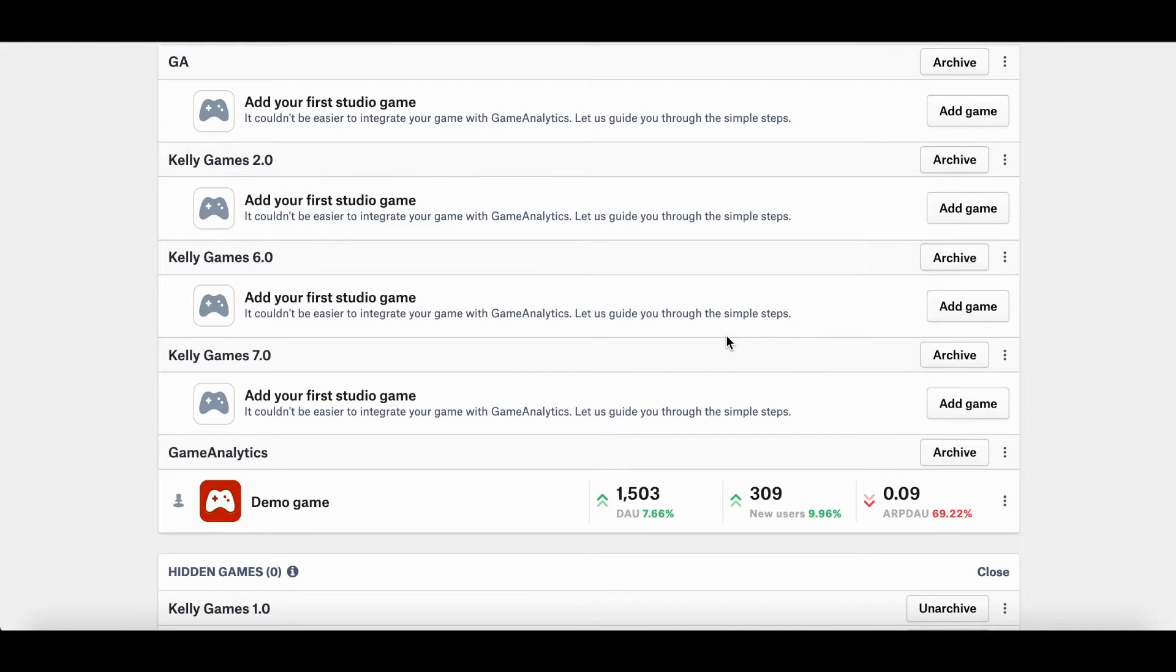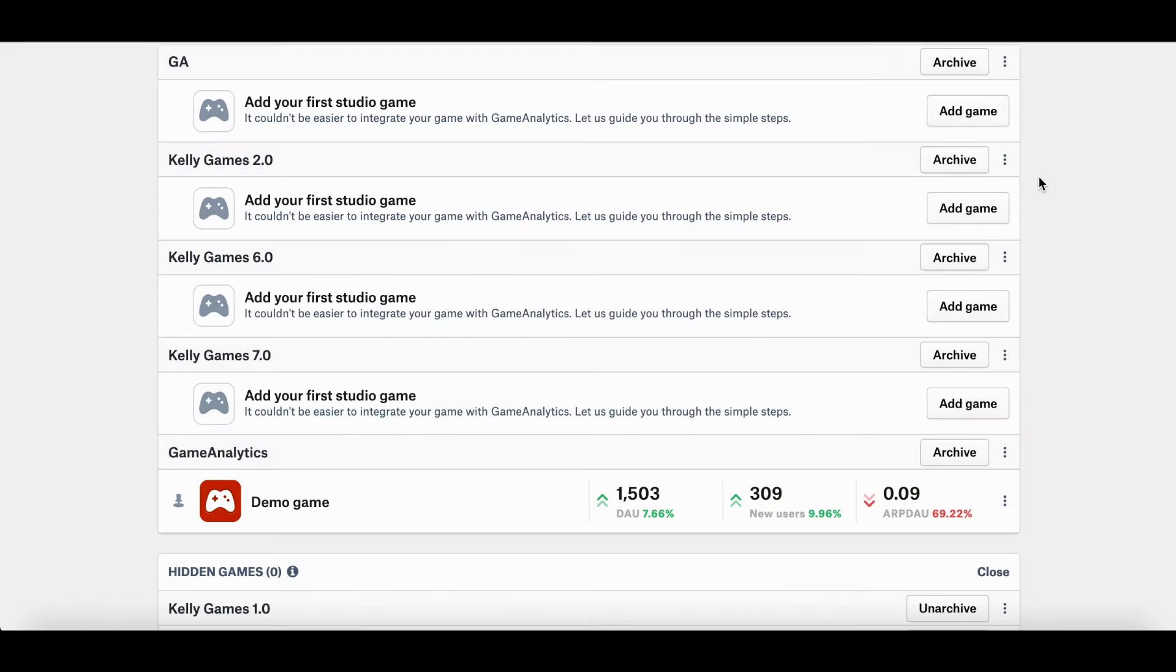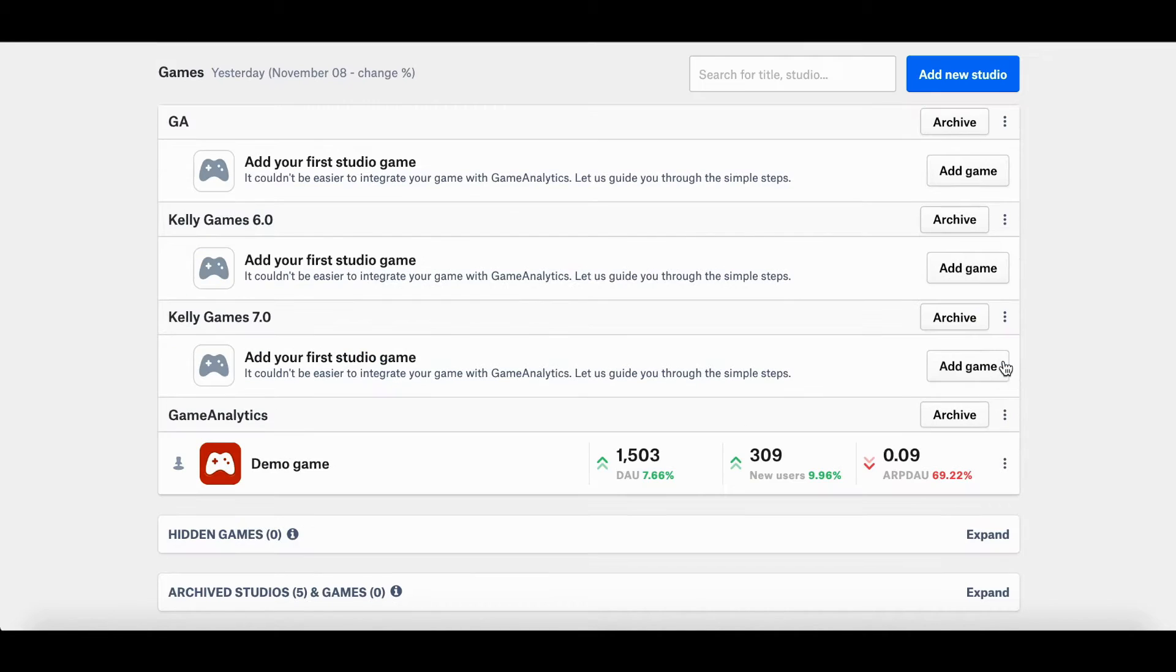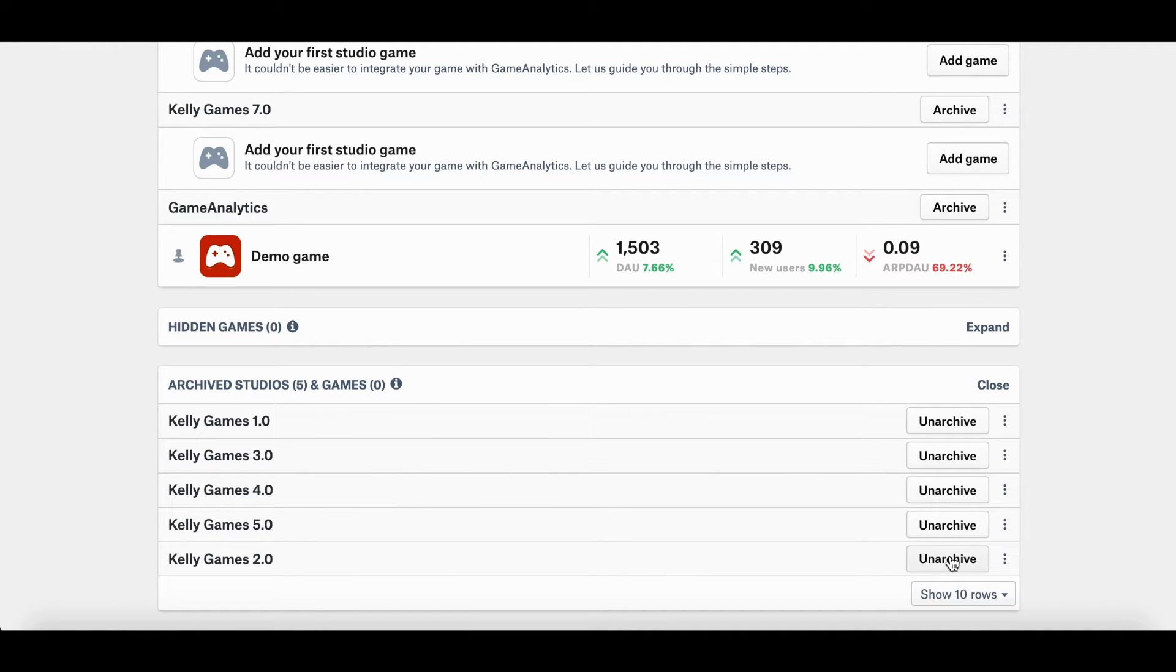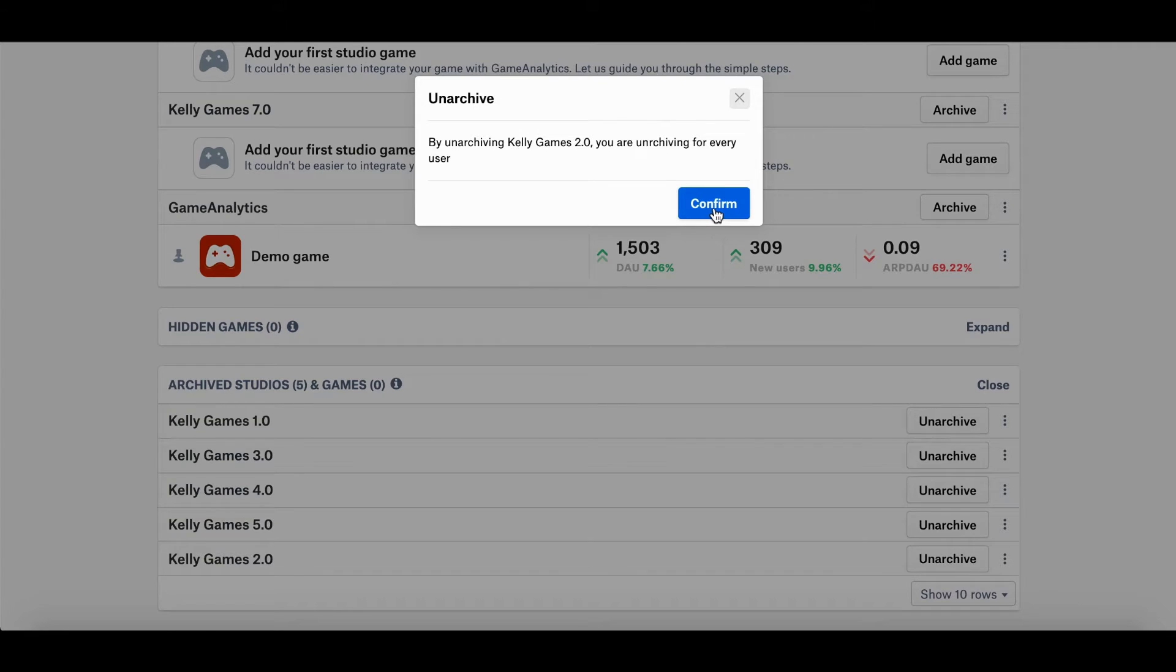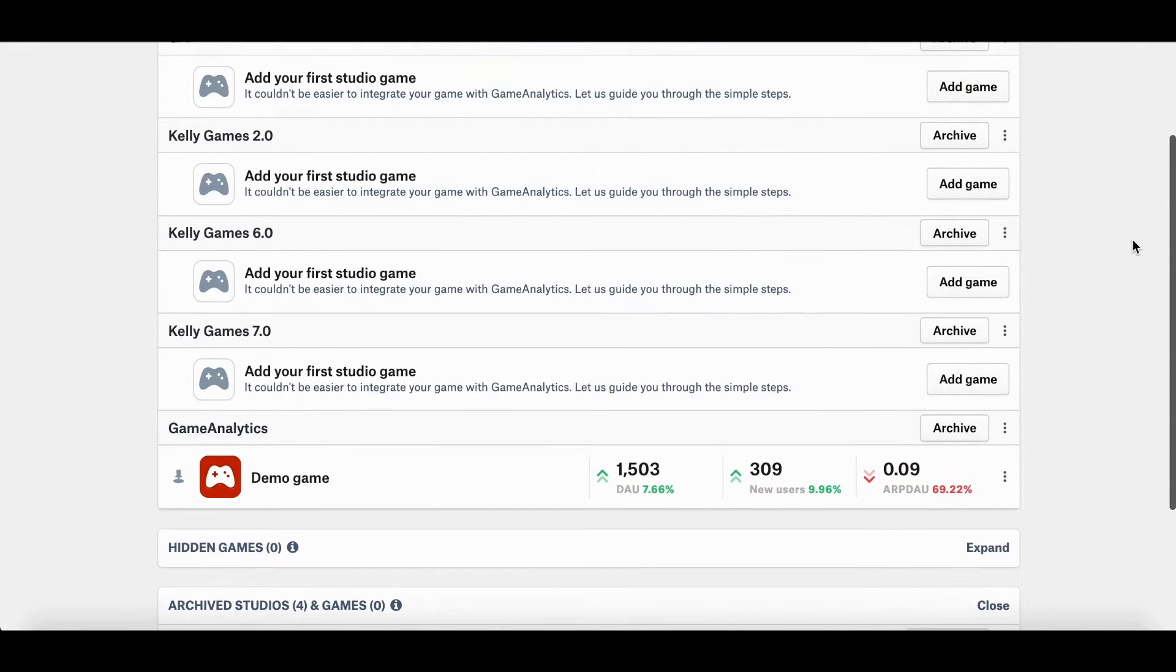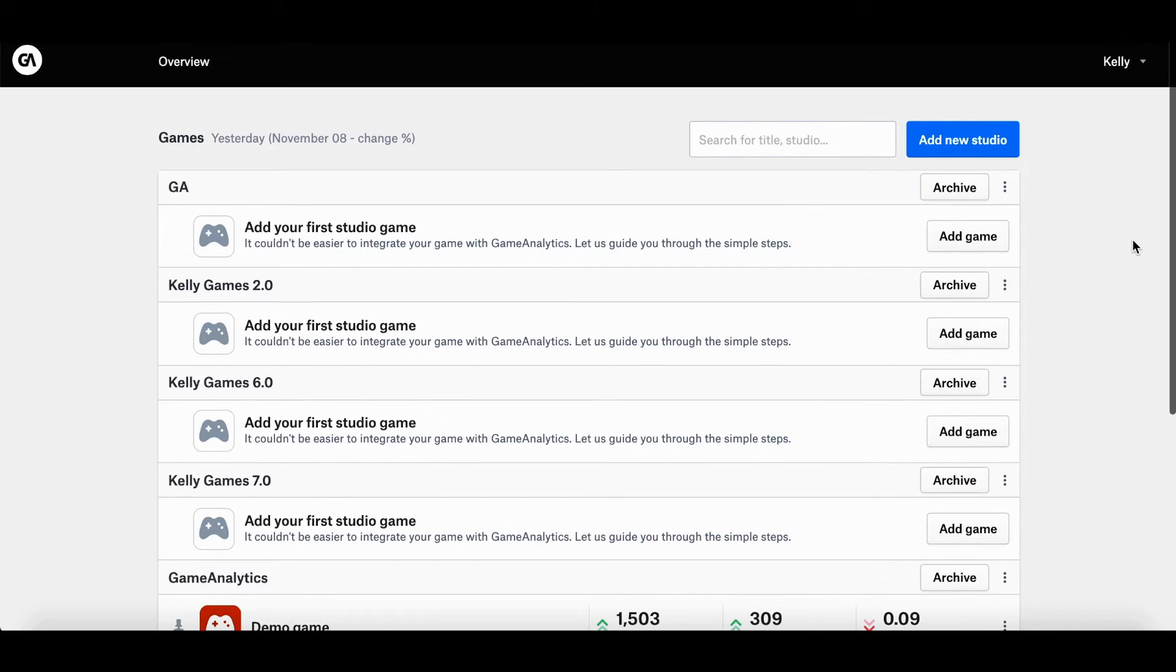As for studios, you can do the same thing. So I want to archive Kelly Games 2.0. Archive. I'll confirm. And tada, I have archived it. And if I want to retrieve it, I will go down to the list over here and then unarchive Kelly Games 2.0. Confirm. And there you go. It's back.